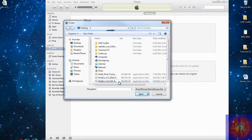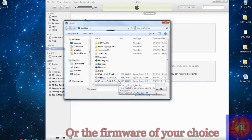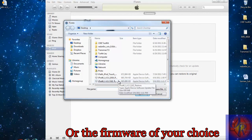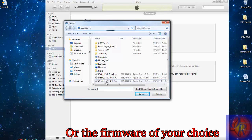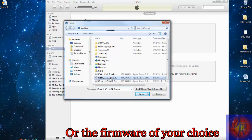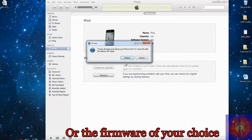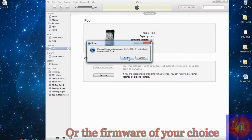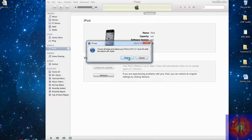Now we're going to browse for our iOS 4.3.3 firmware. You're downloading to 4.3.3, I'm just doing 4.3.1 for fun. So you look for your 4.3.3 and click on it, then click Restore.